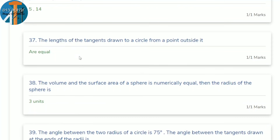37th question: the length of tangents drawn from an external point to a circle. From an external point, two tangents can be drawn and they are equal in length.